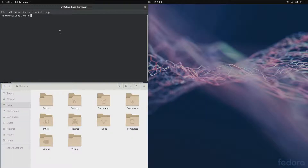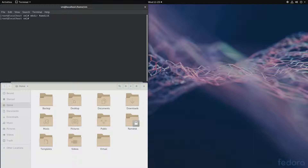Let's focus on speed and install Windows completely onto a RAM disk. To get started, let's create a directory where we will mount our RAM disk: mkdir ramdisk. Then let's mount our temporary file system: mount -t tmpfs with the option size equals 40 gigabytes.